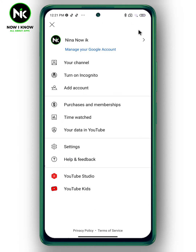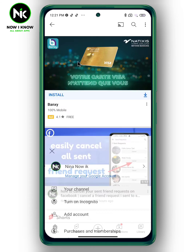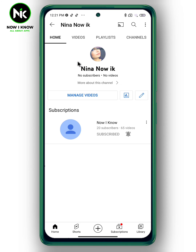Once you tap on it, a list of options will appear, so choose the first option — your channel. A page like that will appear, so tap on this pencil icon.